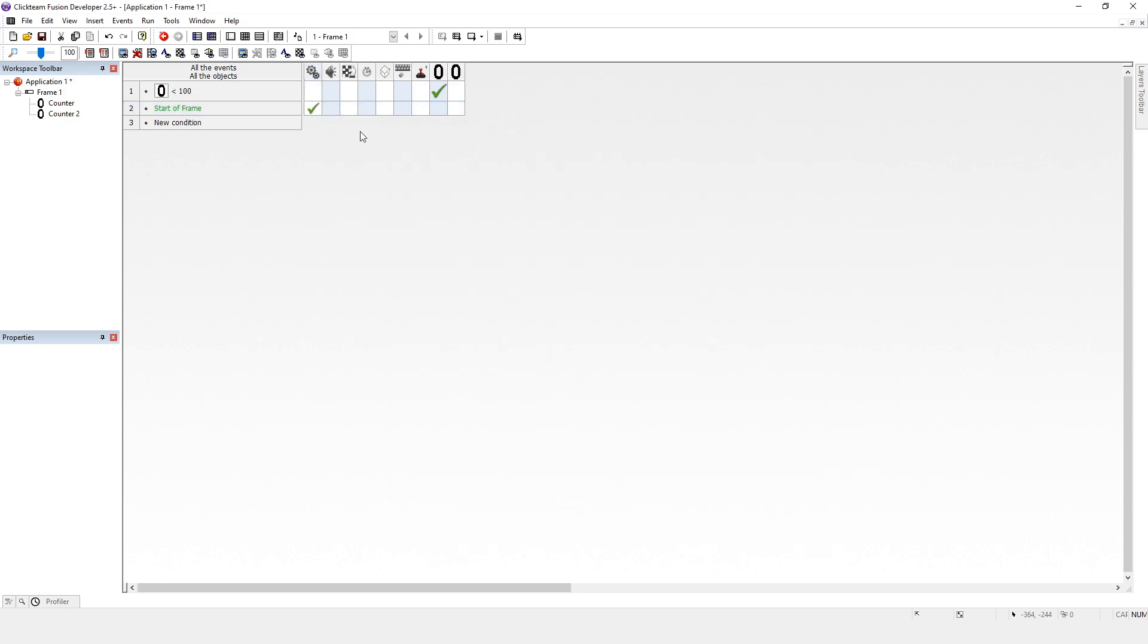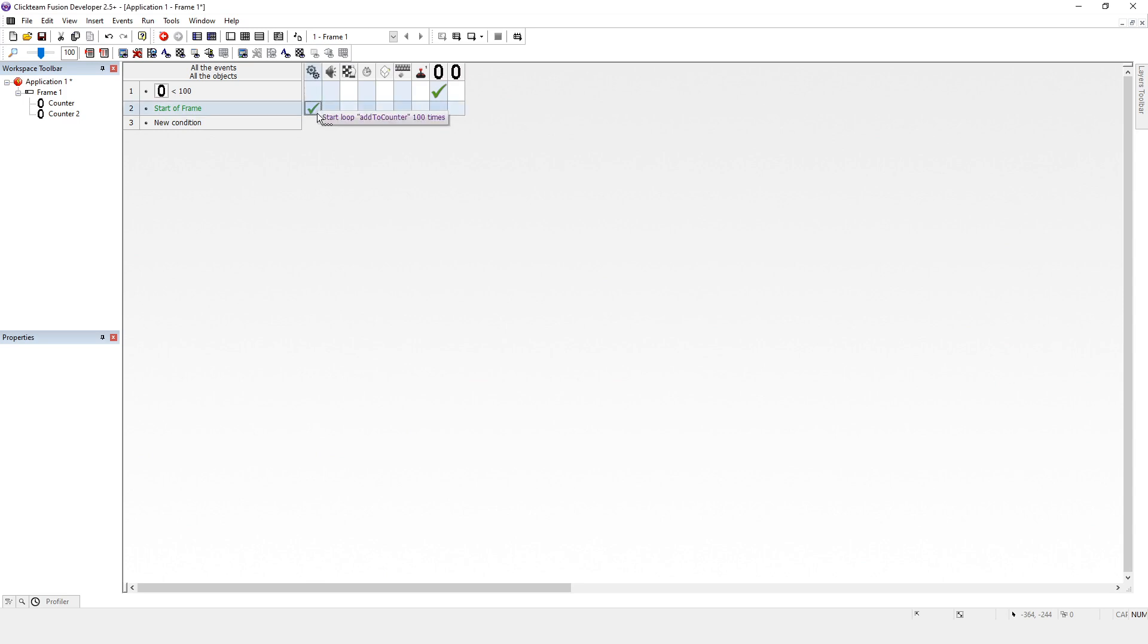So if you misspell it, it's not a problem as long as you copy somewhere else that you've used it before. But you might be thinking, okay, so it's doing that add to counter thing 100 times, but how the heck do we interact with that?